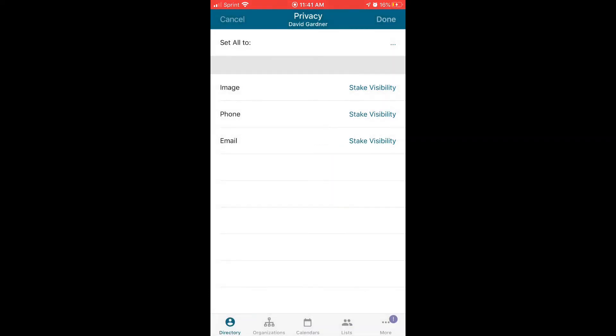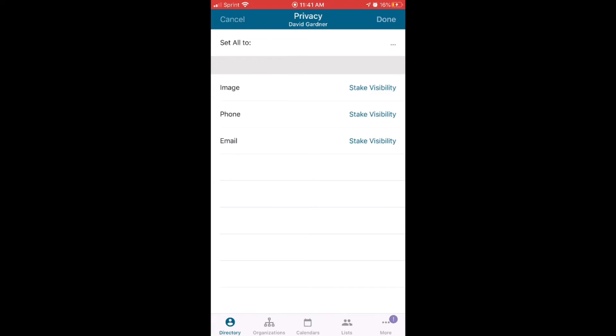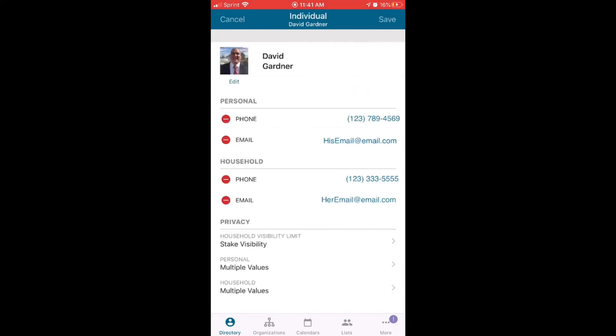So I went ahead and changed that by clicking visible to the stake. That means his email's available to anybody from a stake perspective, another member in another ward in the stake can see his email address, his phone number and his image, which as you can probably tell by now that I am a huge fan of having your image viewable to the public, at least on a stake level for teenagers and up. Go ahead and click done when you have the settings the way you want them.